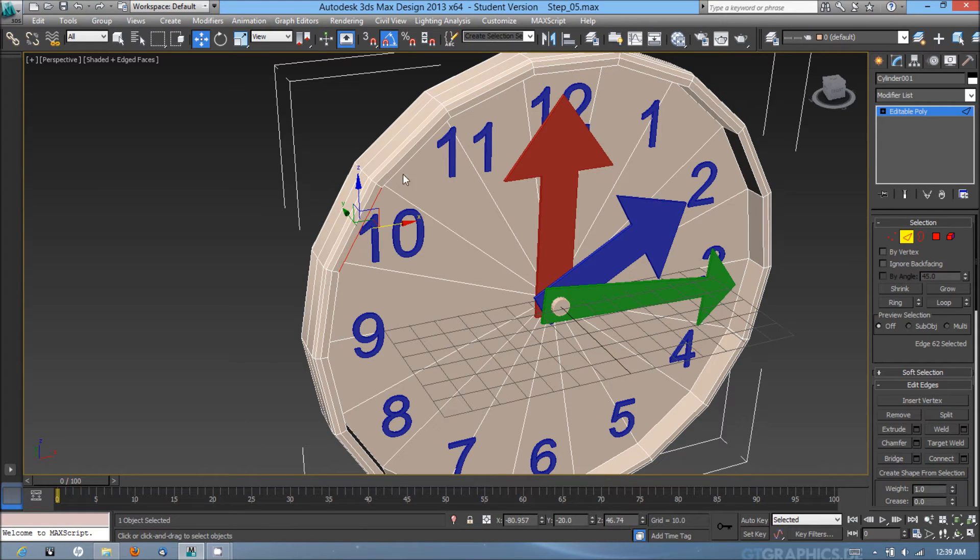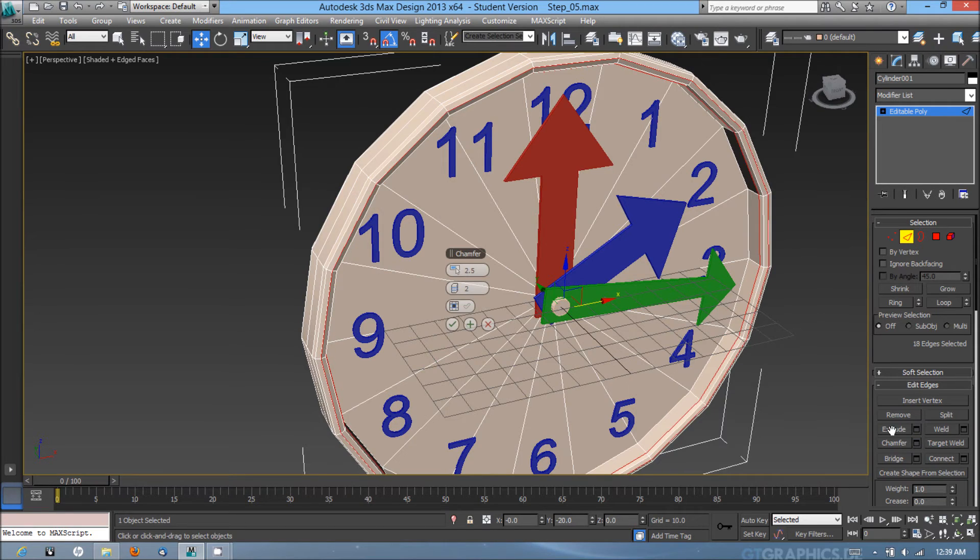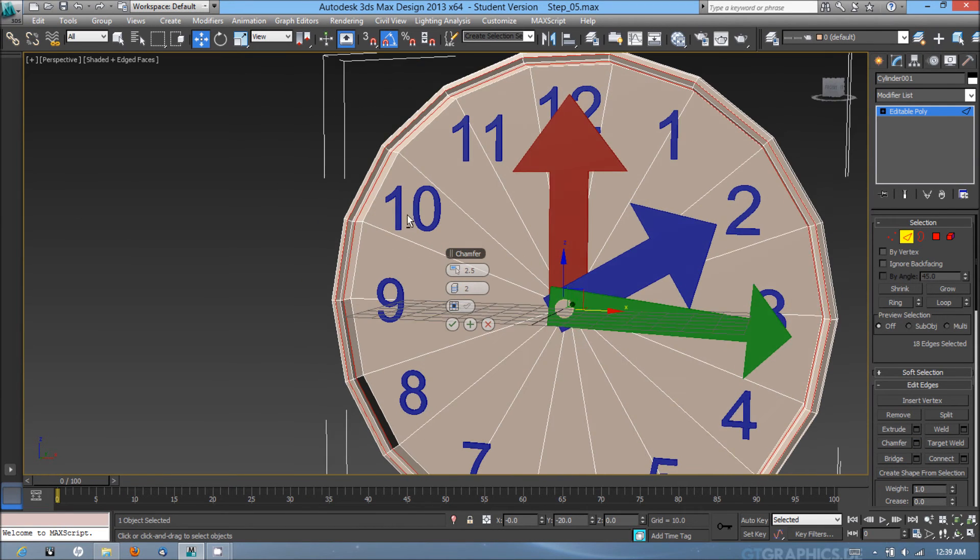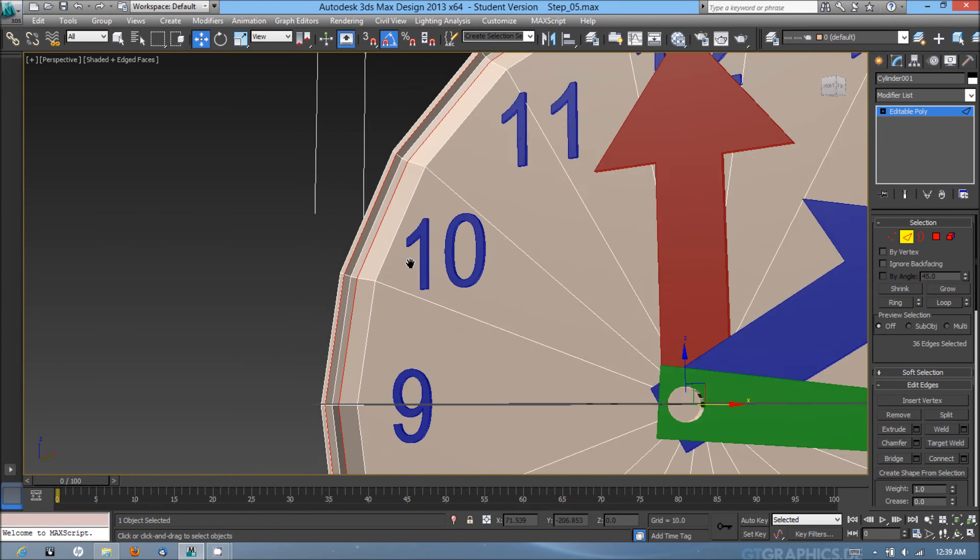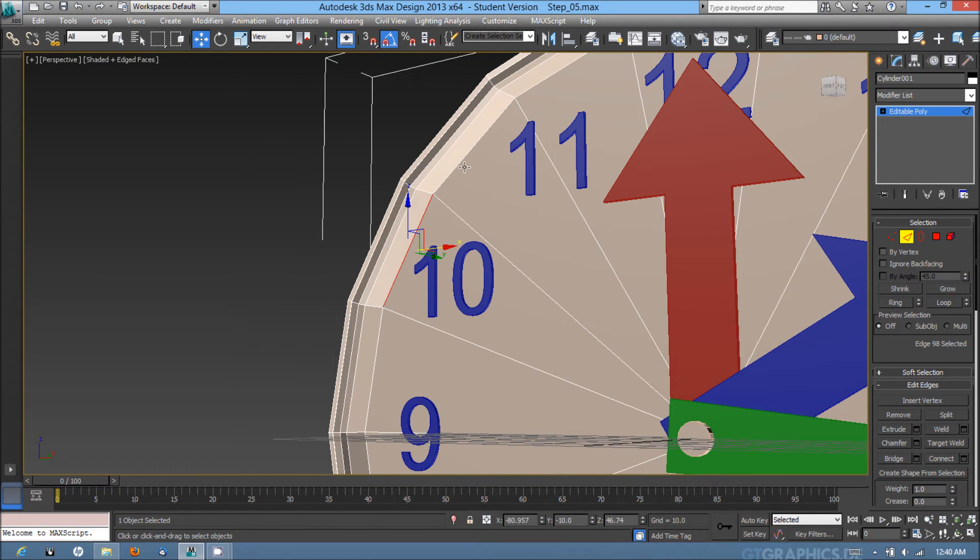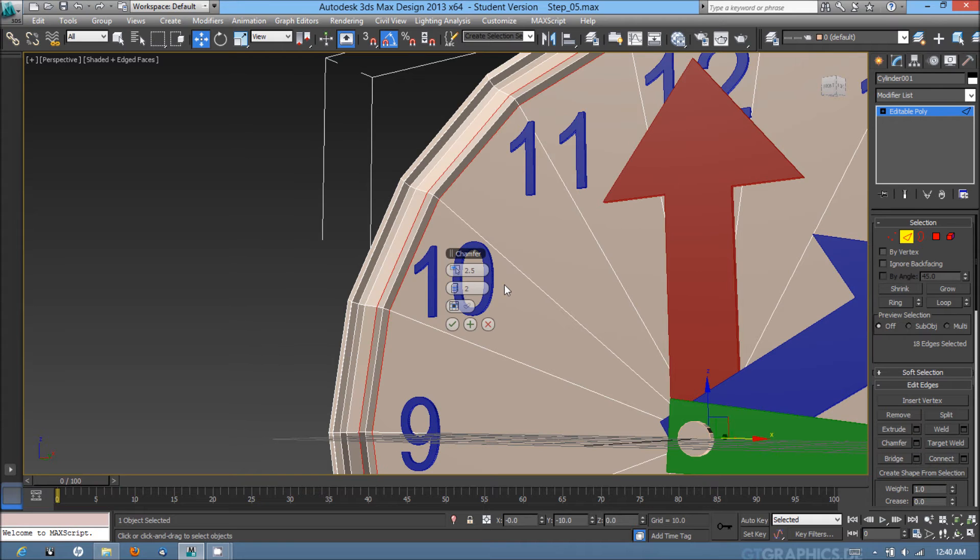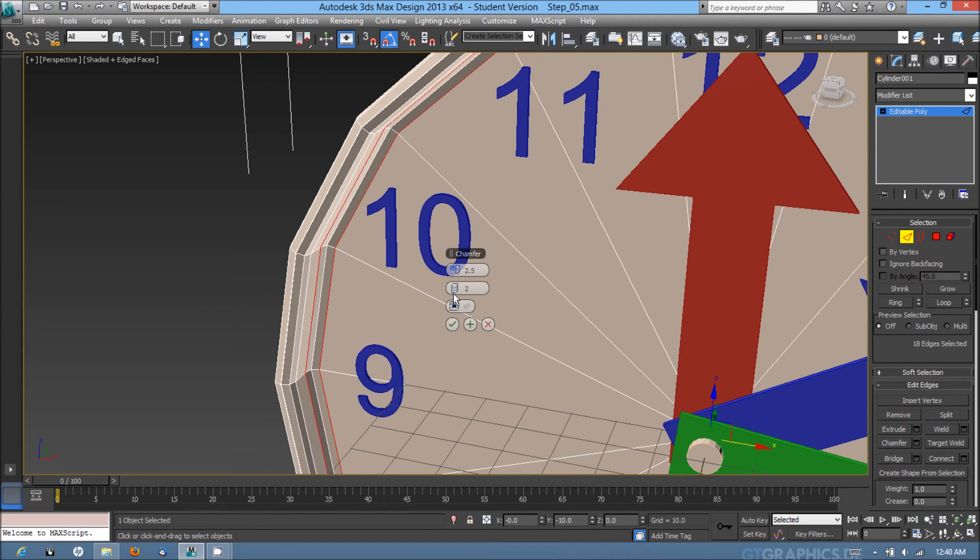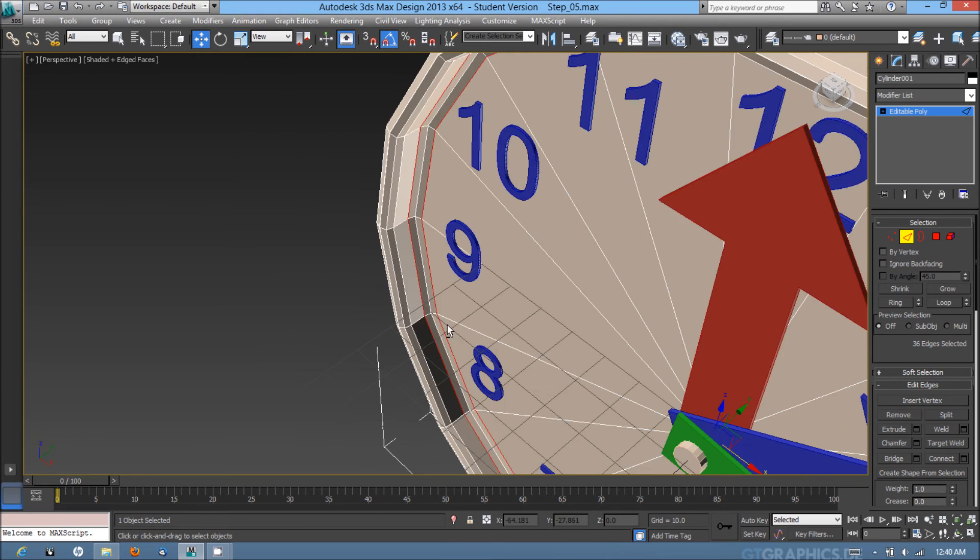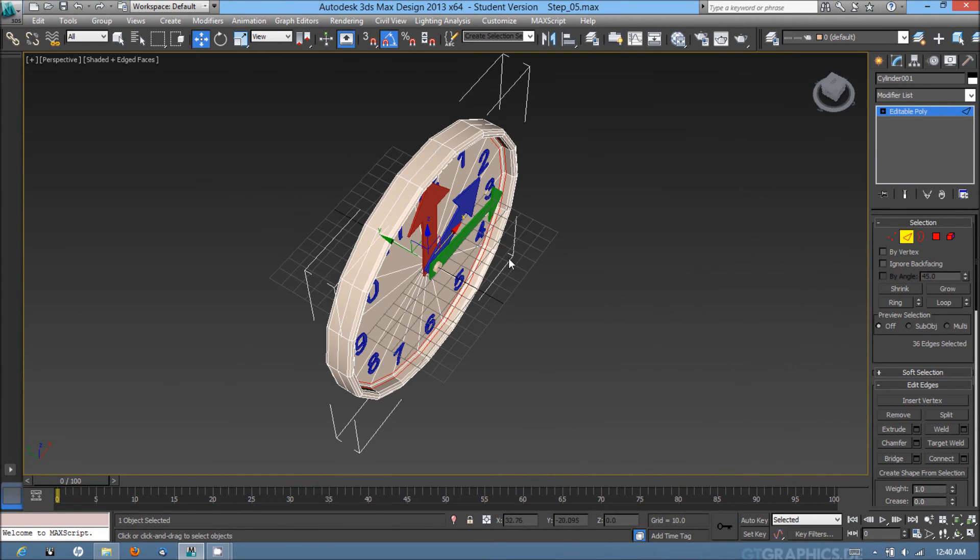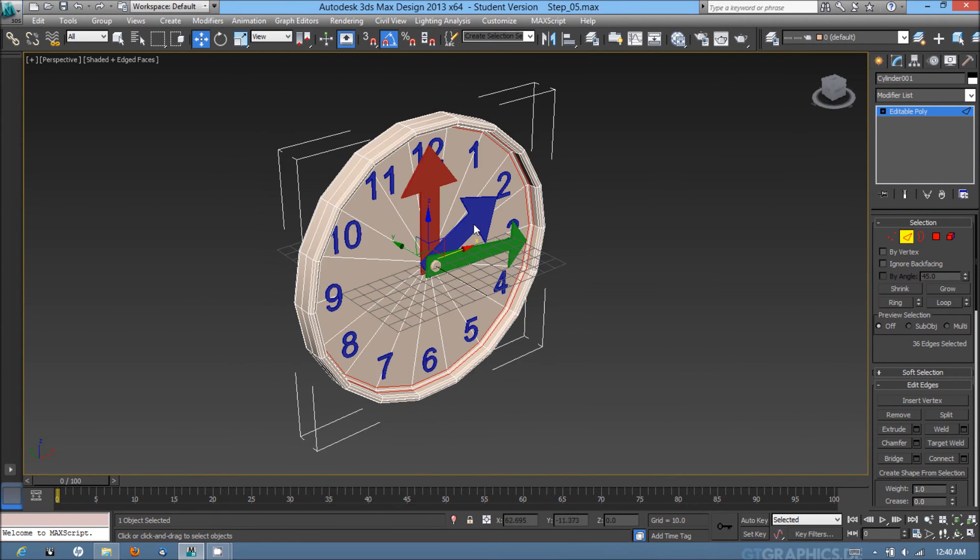I'm going to do it for the interior of the clock as well. This is just to smooth out the edges around the clock to make it a smoother low poly model.